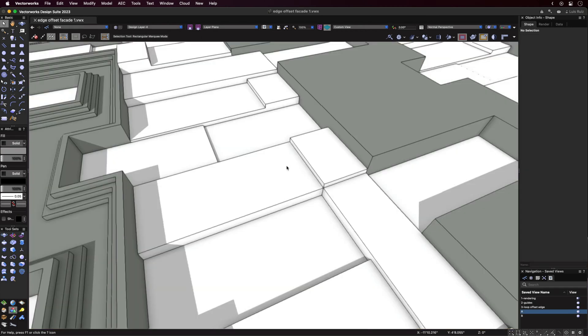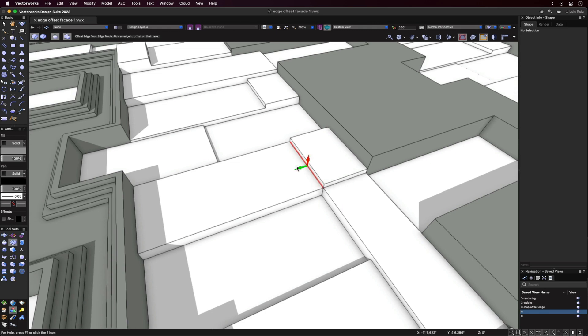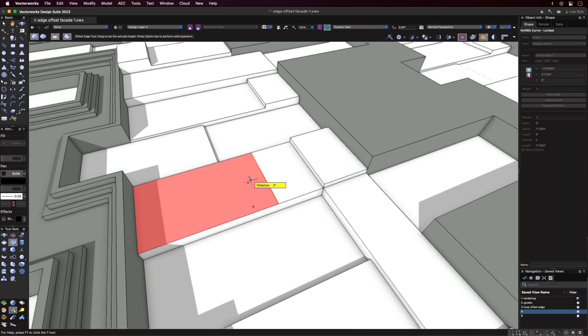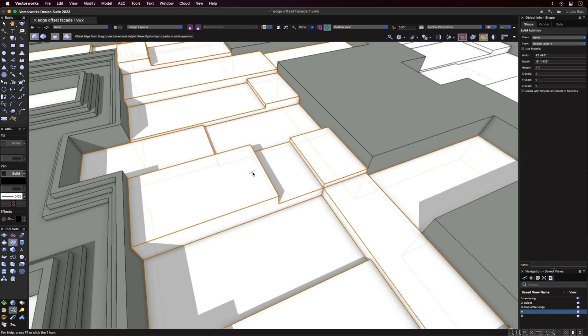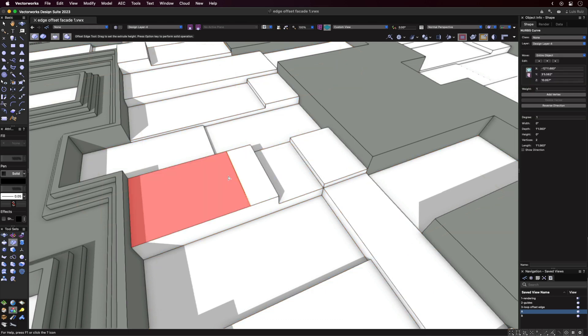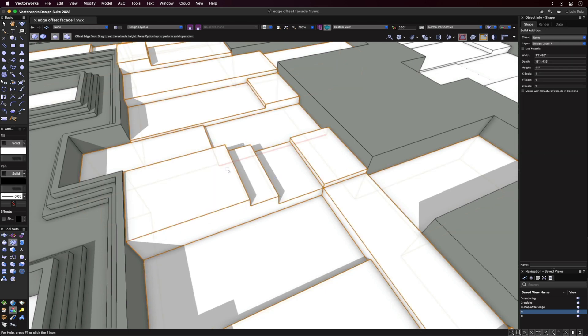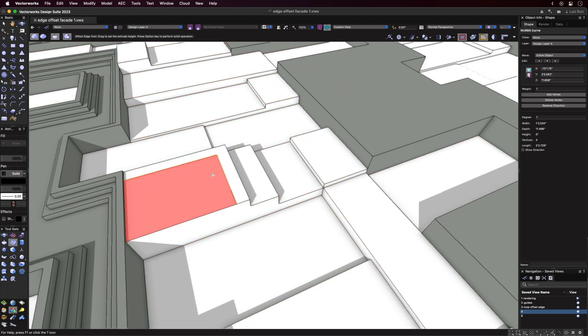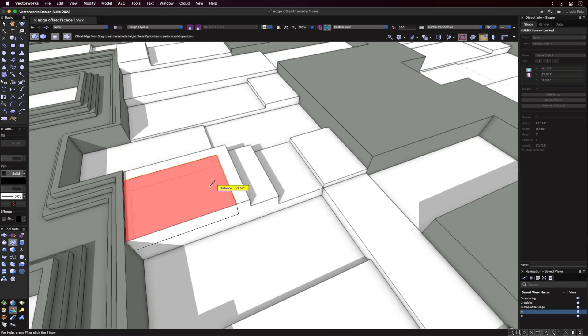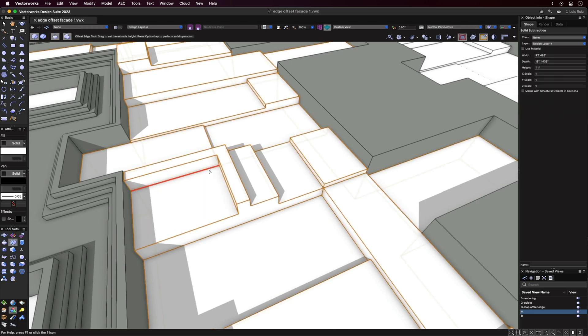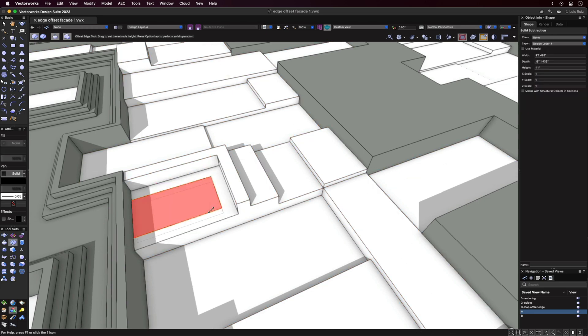And now going back to the Offset Edge tool itself, with the first mode of the tool selected, you'll be able to choose an edge and, with the abbreviated version of the triad, either offset the edge dynamically or type a fixed dimension into the heads-up display. In addition, you can hold down the Shift key to select additional edges.